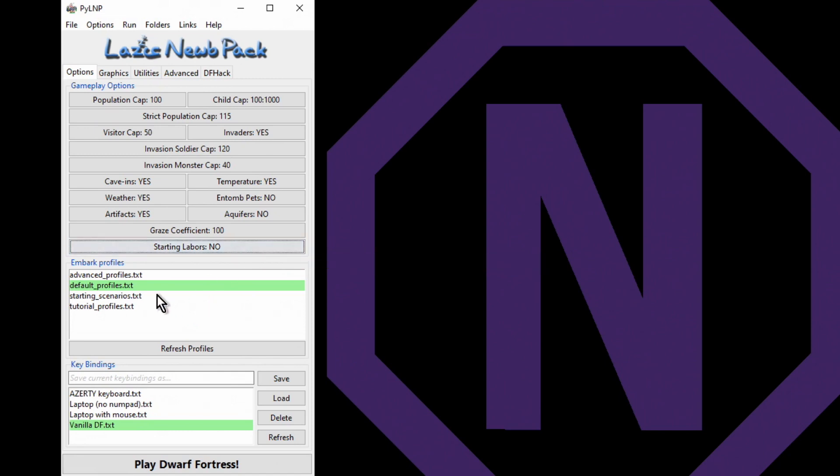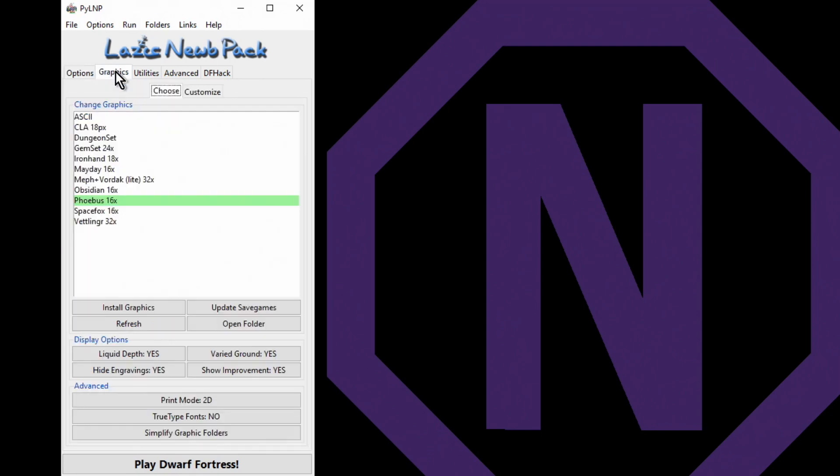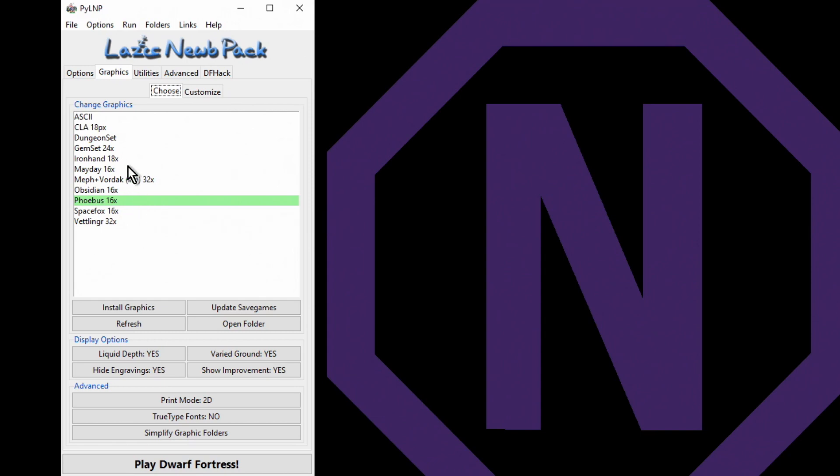Embark profiles - there are a bunch of embark profiles that are set up. We'll see those as we go along. Graphics - choose your graphics pack. I'm sticking with Phoebus. Phoebus is the default for Lazy Newb Pack. ASCII is the default for the game. So you can change your graphics pack at any point in time. All you need to do is close your game, change the graphics on the Lazy Newb Pack, update your save game, reboot the game and you'll have a different graphics pack.